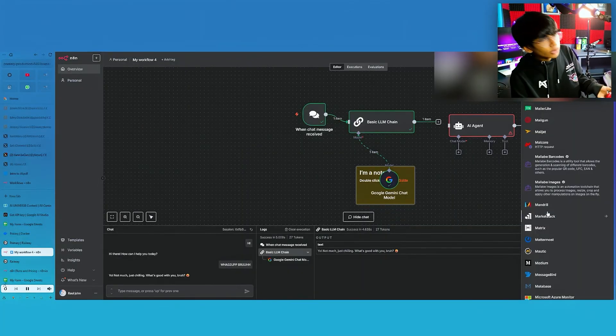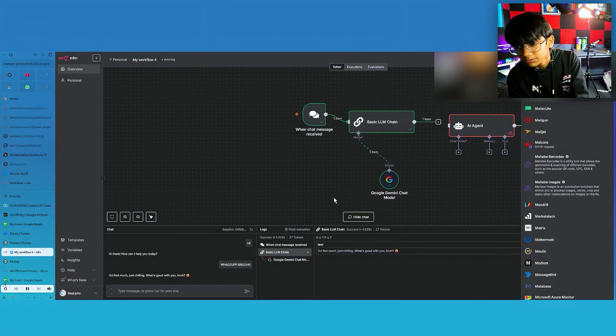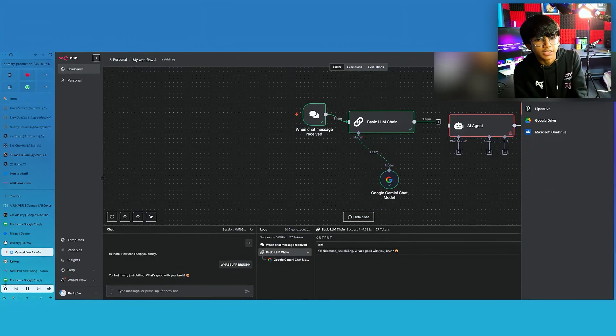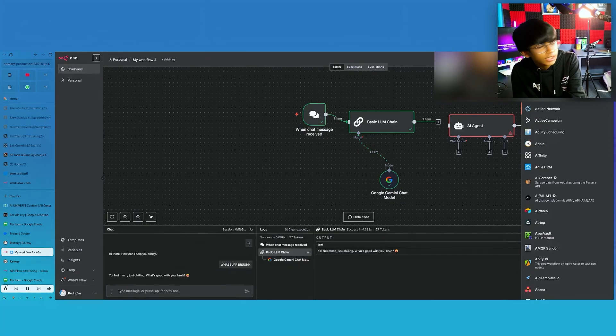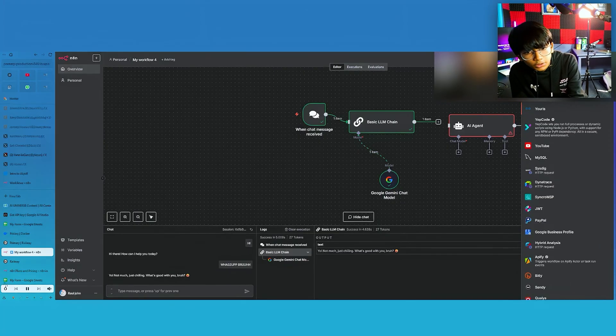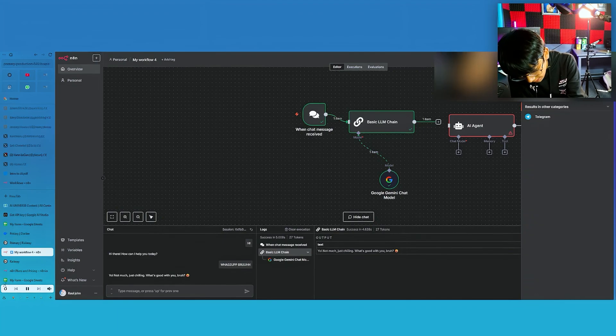You guys have to experiment with this — use it rather than me just talking endlessly. Test it out. You can even type 'drive' and you'll find a lot of stuff here. I think YouTube is here too. You can connect WhatsApp, you can connect Telegram — lots of stuff. Imagine someone messages on Telegram and your bot replies automatically.